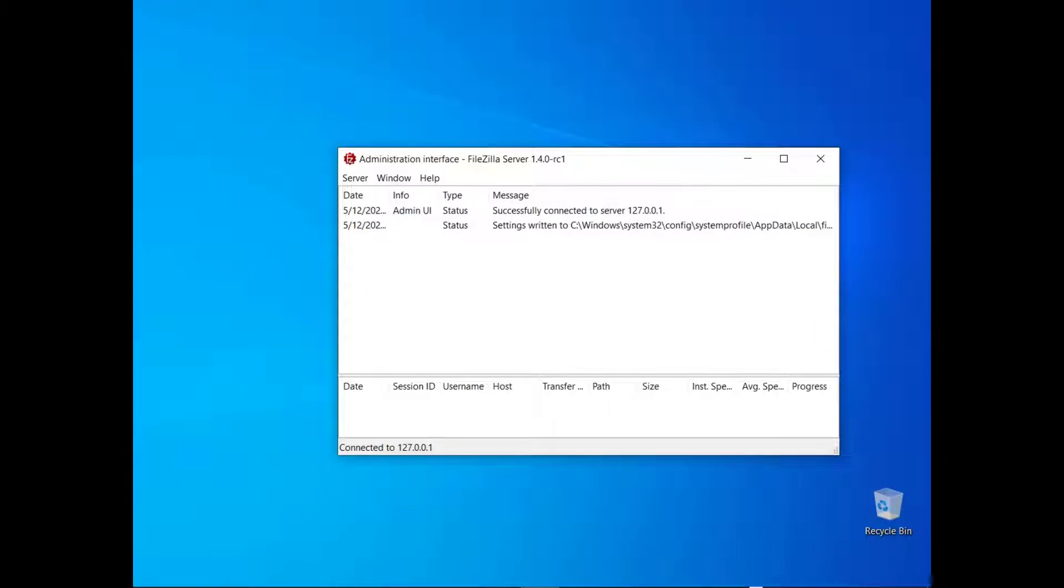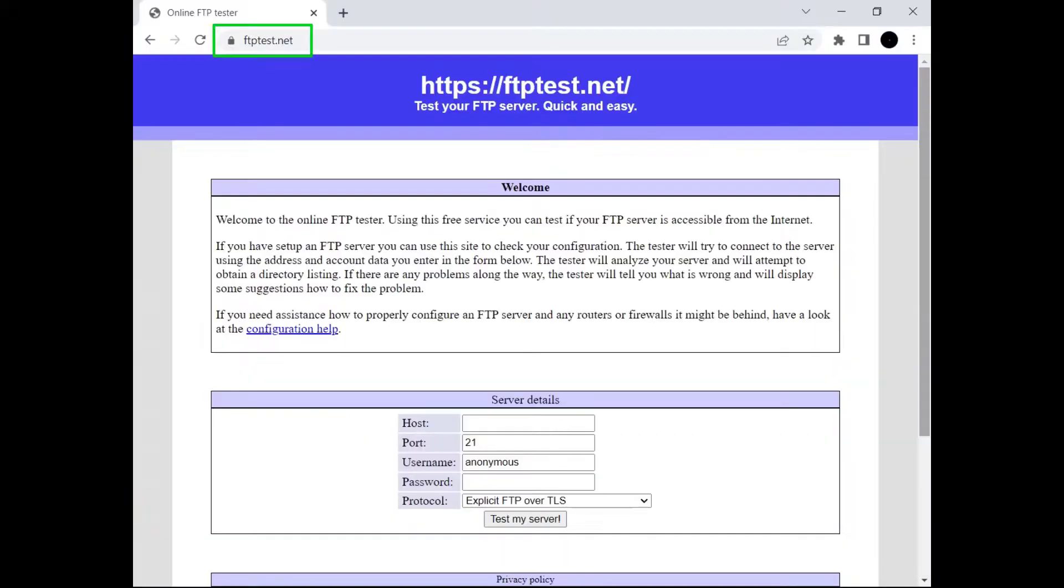The log will show that a new configuration has been successfully stored. If you want you can use our online FTP tester to see if everything works.